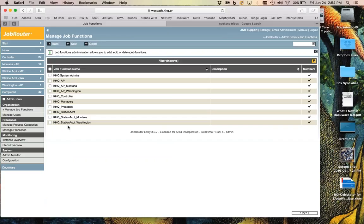In addition to that there are a number of other groups. The AP Montana and Washington groups are specifically for the AP step and the Washington AP steps. The controller group is of course for you, Paula. The KHQ managers group puts that user in the list of managers that you can select to route it to.